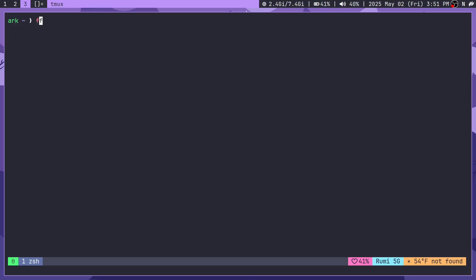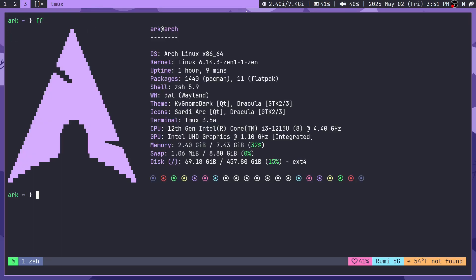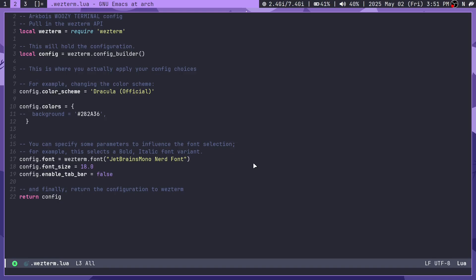As for Wayland, Wezterm does actually have native Wayland support. I know that there are some Wayland compositors like Hyprland where Wezterm might not work out of the box, but for me it did actually work out of the box. The configuration is also really easy.